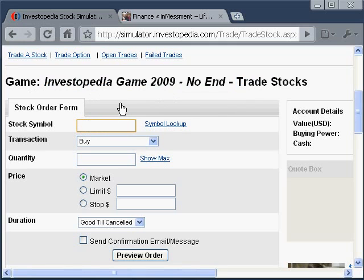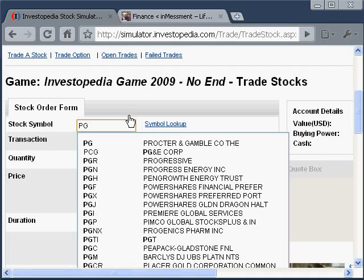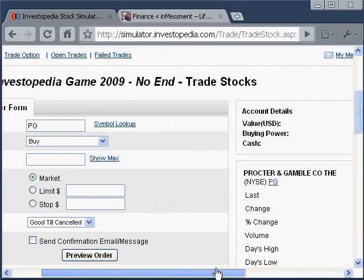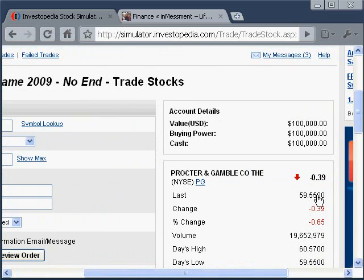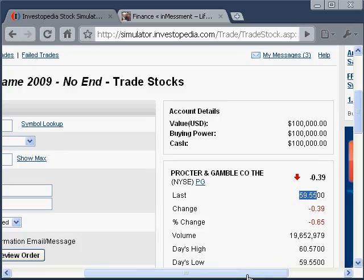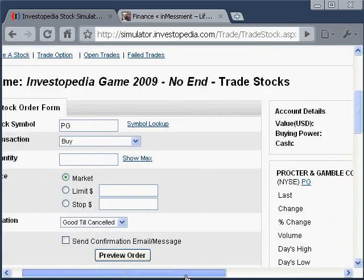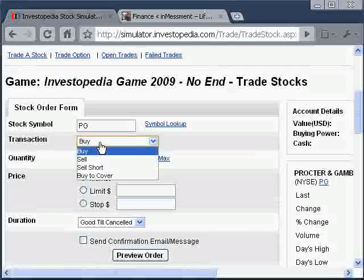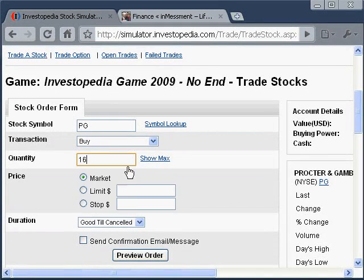So we're going to look for a stock symbol. Let's look for Procter & Gamble — ticker symbol PG. If we choose that, we can see over here that Procter & Gamble today was down $0.39 and the last price was $59.55. So let's say we want to get $10,000 worth of Procter & Gamble. At that price, we'll have to buy 168 shares.